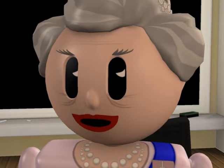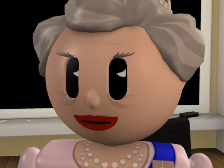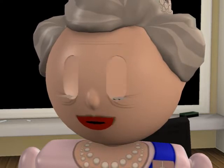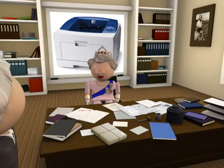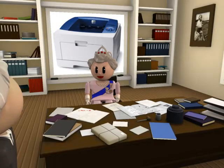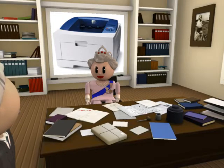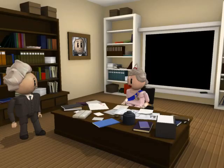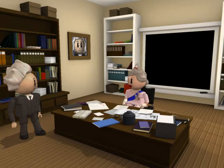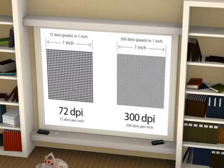What type of printer uses a drum and toner printing process? Laser printers use a drum and toner printing process. The quality of a printer page is measured in DPI. DPI is an acronym for what? DPI is an acronym for dots per inch.